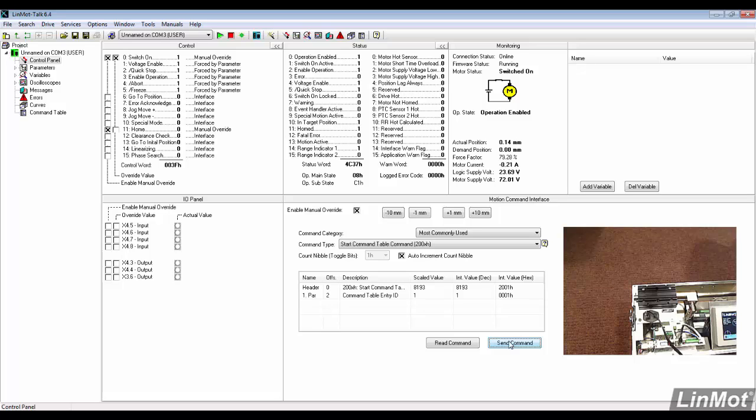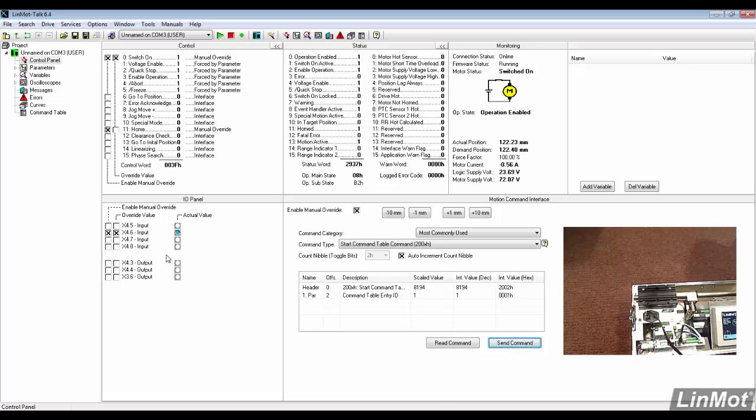Remember that our input X4.6 needs to be true for the motion to start, then reset the command. To stop the motion, X4.6 needs to be toggled off.